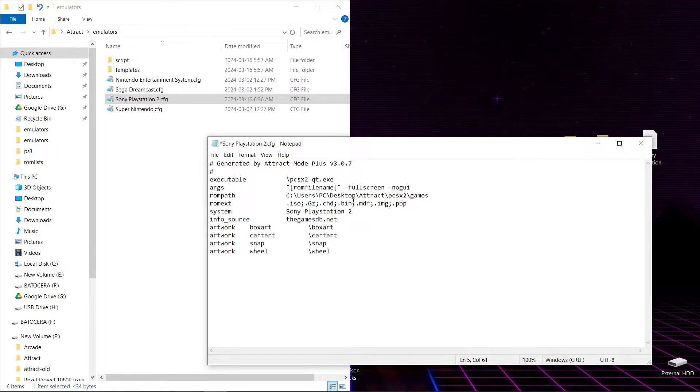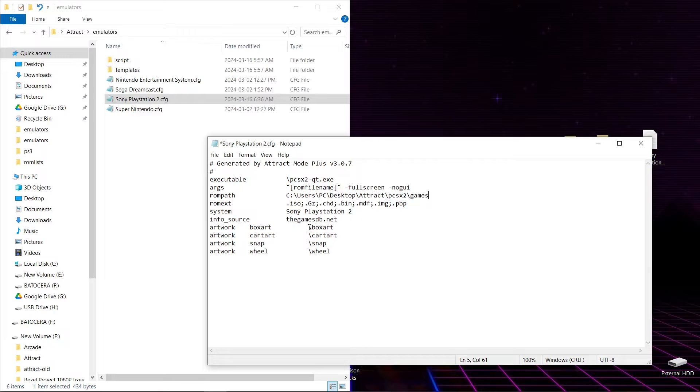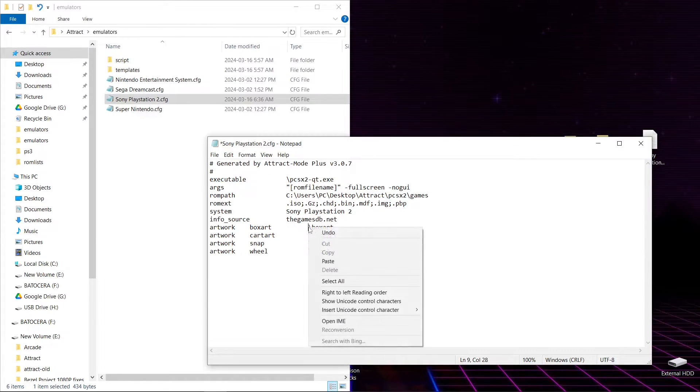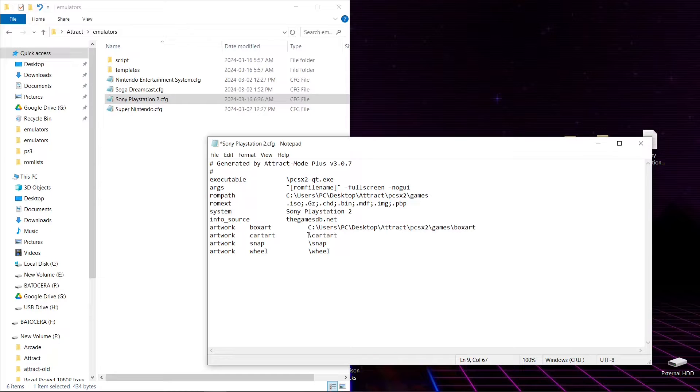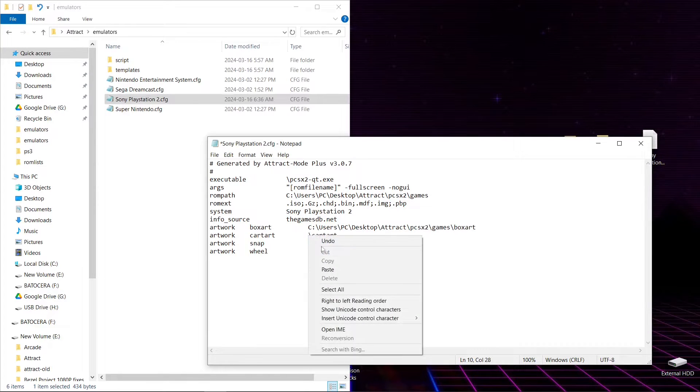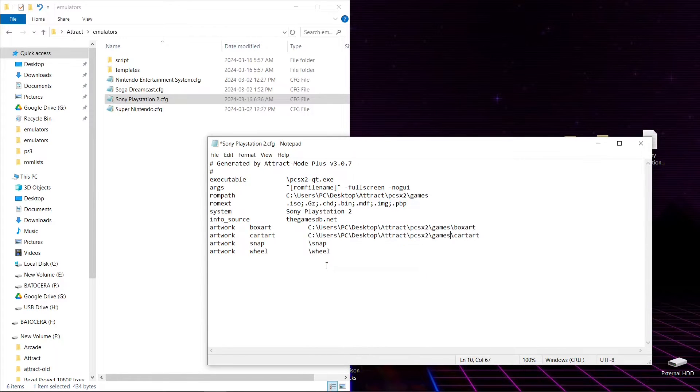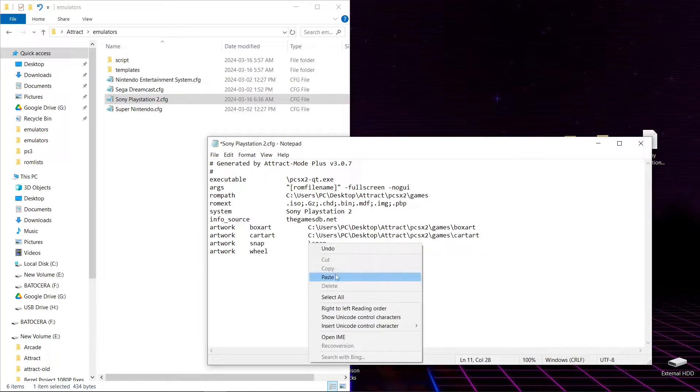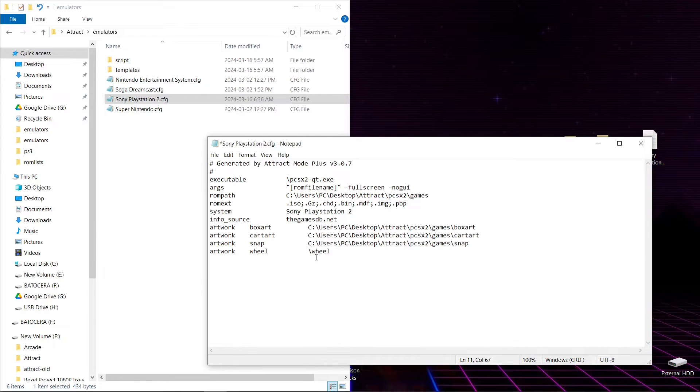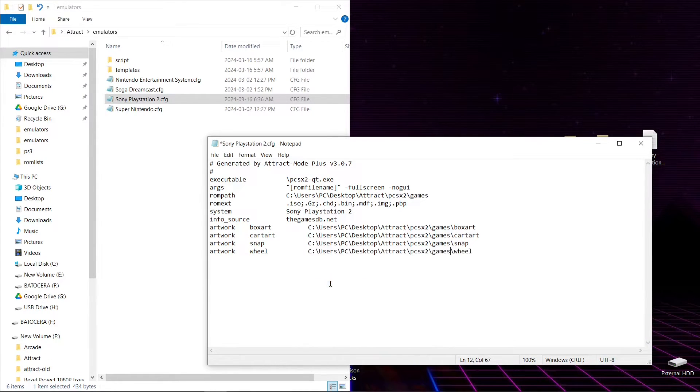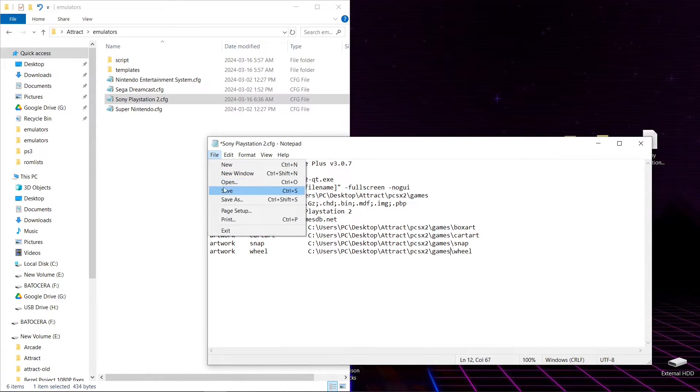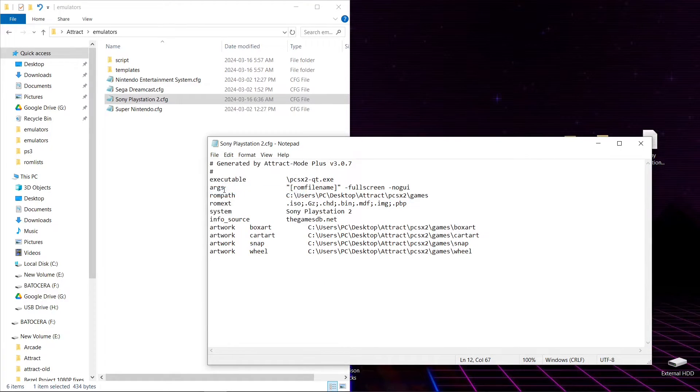So now what we're going to want to do is go to the backslash before box art. We're going to right click, paste again. We're going to do the same thing for our cart art, paste. Same thing for snap, paste. And same thing for wheel, paste. We'll hit File, Save.